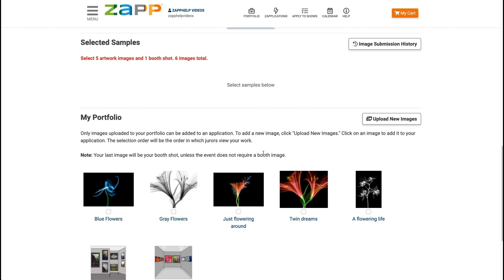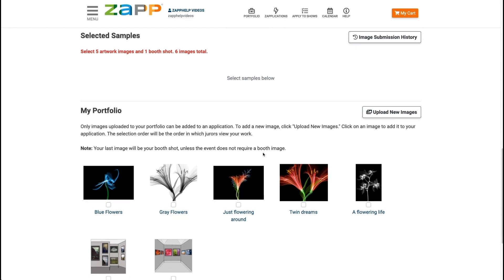All of the images that you have uploaded to your portfolio will display at the bottom of the application. If you haven't uploaded your images, you will need to add them to your portfolio before you can complete your application. If you need help uploading images, please see our video on how to upload images or find instructions on our image preparation page in the Help Center.